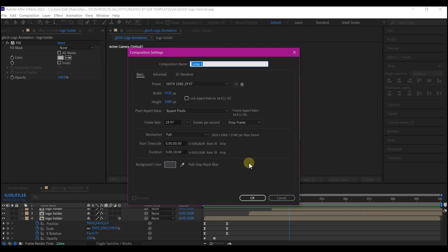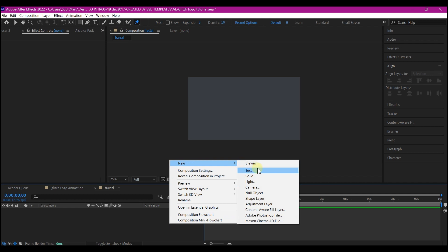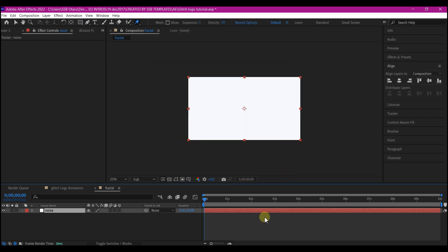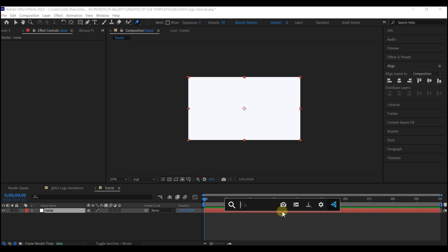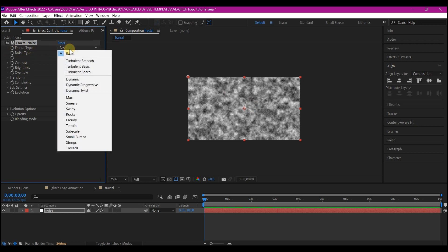Now Ctrl+N on your keyboard to create a new composition. I'm going to name this 'fractal.' Leave it at the same frame rate as your main composition and then hit OK. I'm going to right-click on my timeline, go to New, and create a new solid layer. We're going to name this 'noise.' Let's search for the Fractal Noise effect. We're going to make some changes — this is what we're going to use to affect our logo to glitch. Let's go into these parameters.